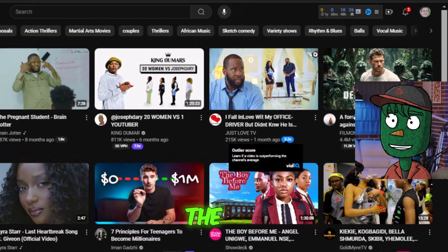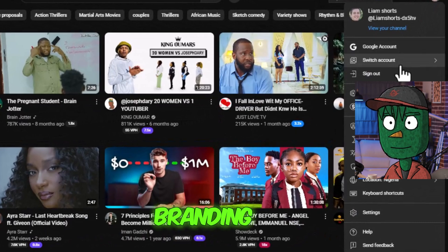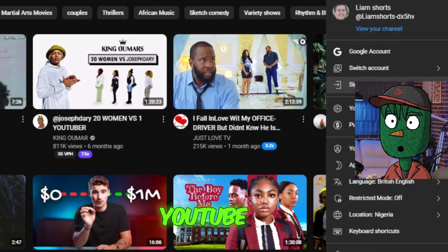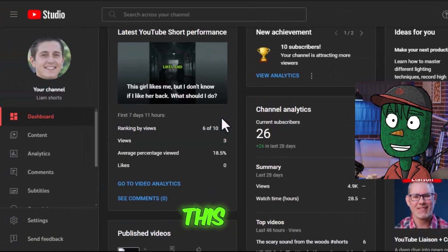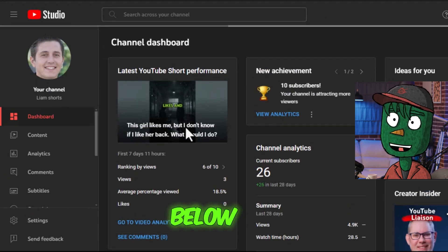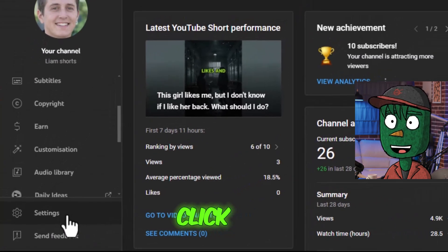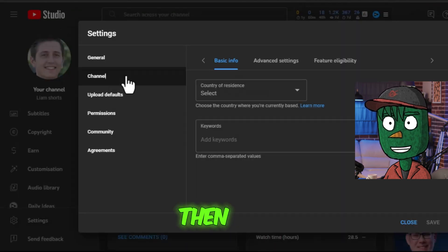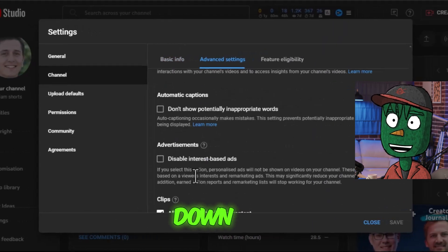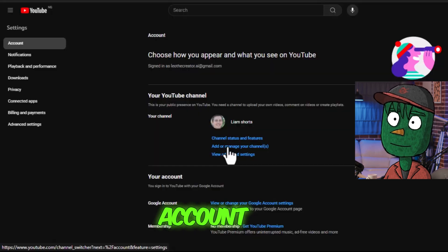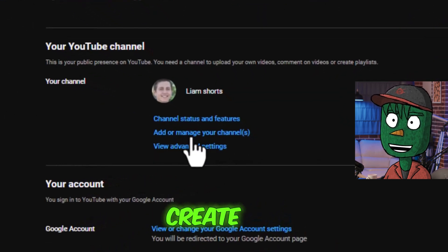To begin, the first step is to create a YouTube channel and design its branding. Head over to your YouTube Studio and create a channel. If you're already familiar with this process, you can use the timestamps below to skip to the next step. On the right-hand side, click on Settings, then go to Channel and select Advanced Settings. Scroll down and click on Manage YouTube Account. This will bring up a new window where you can create a new channel.